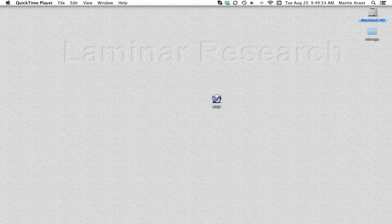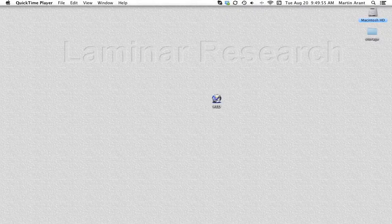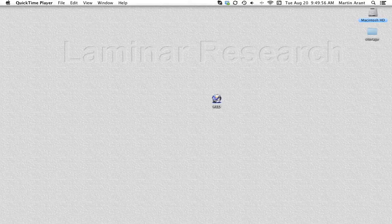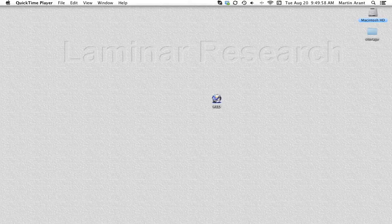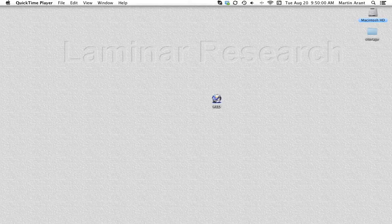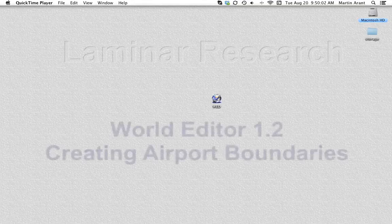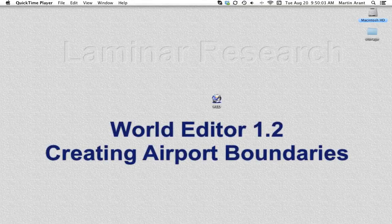This is 8th in a series of video tutorials on World Editor by Laminar Research. Creating Airport Boundaries.